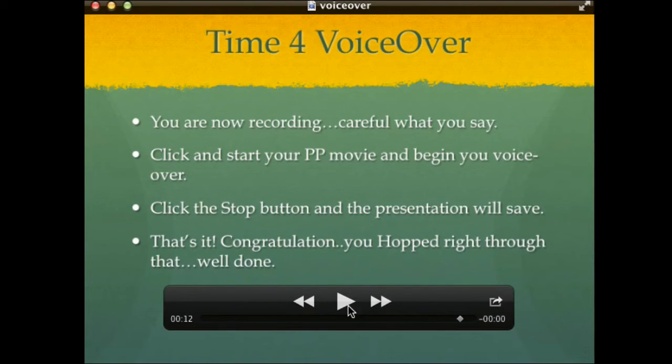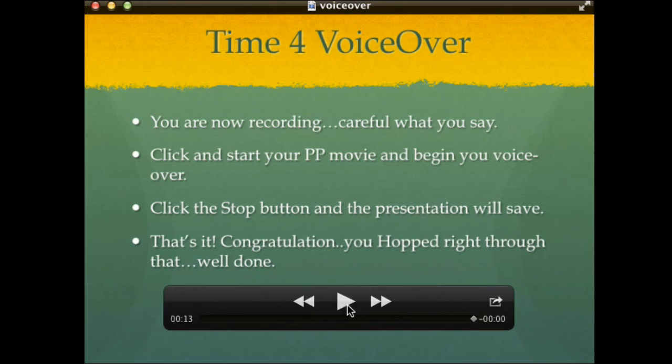Your PowerPoint movie will automatically save. That's it — congratulations, you've hopped right through it! Well done, have a good day.